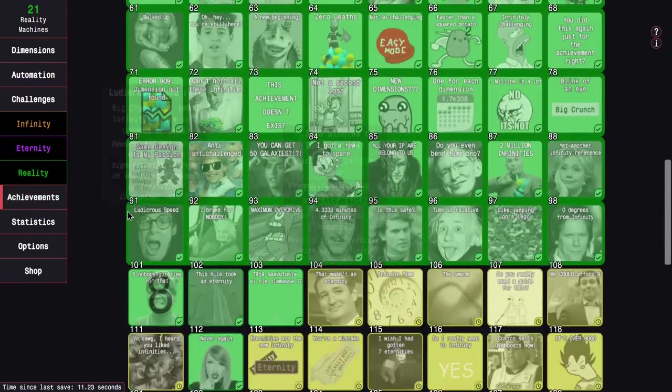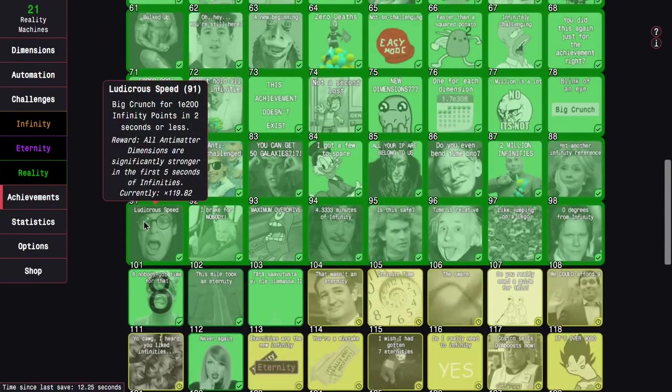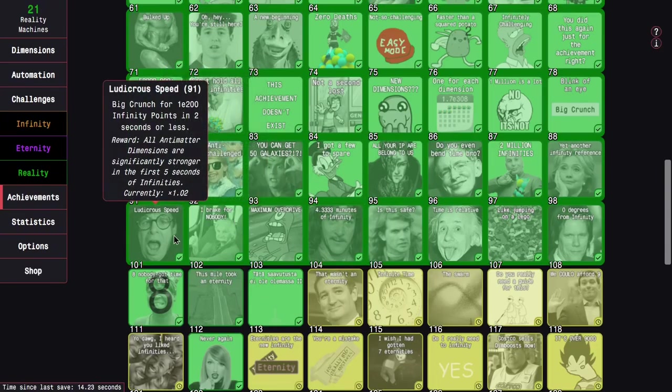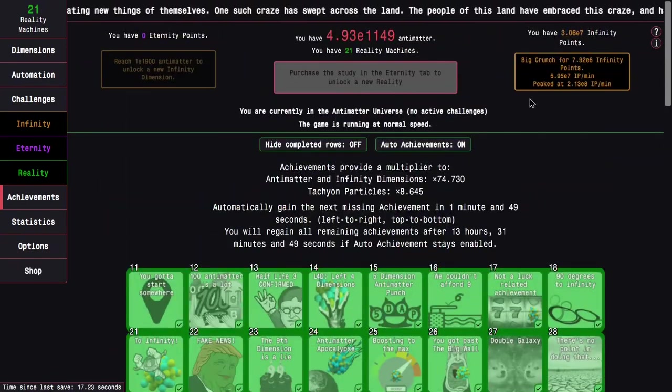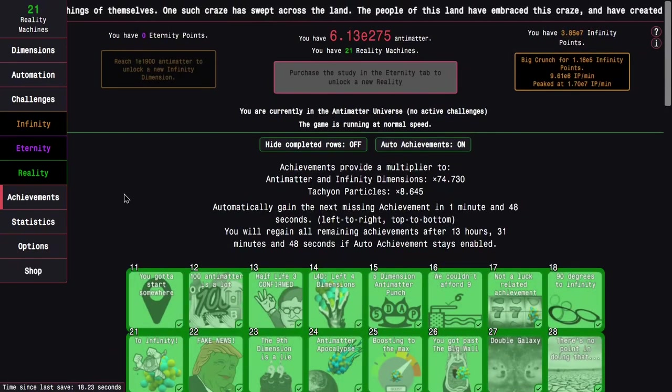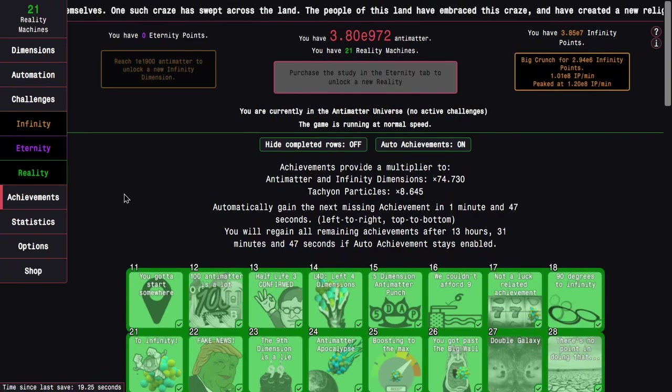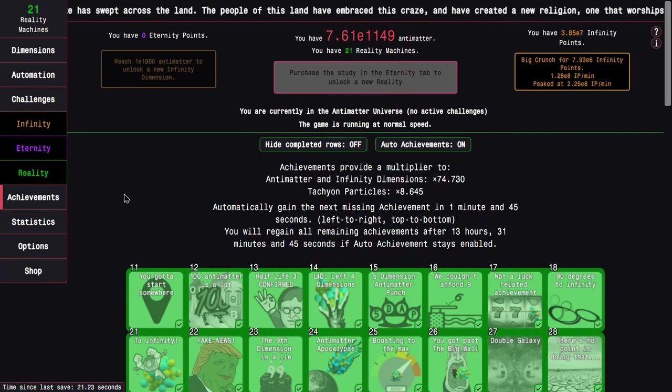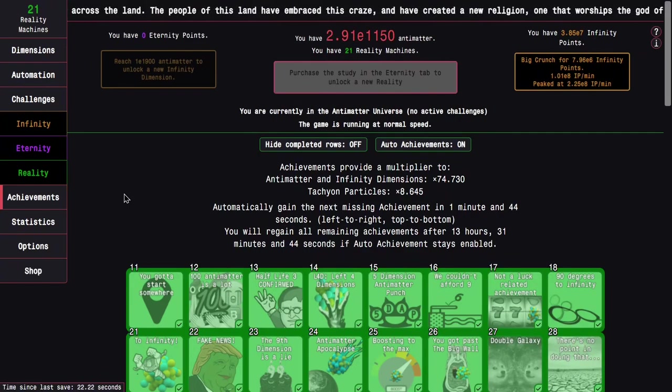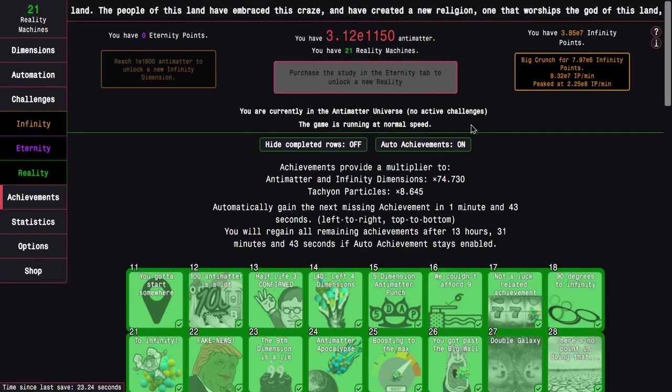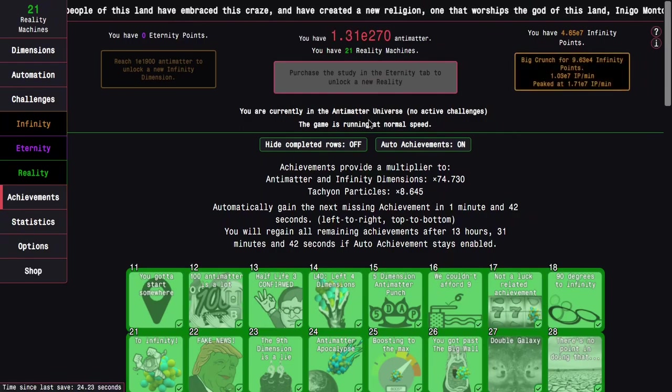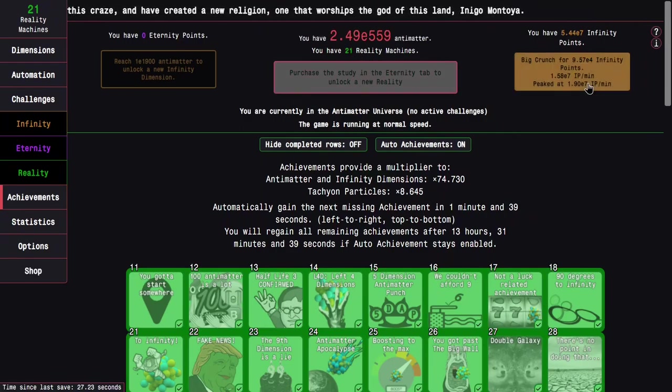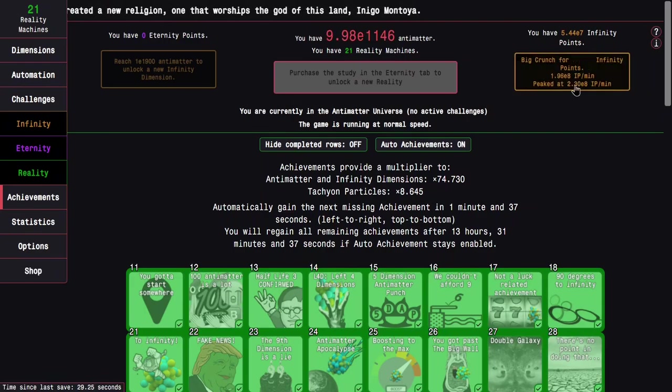It's because of some of the achievement rewards such as ludicrous speed and I break for nova, especially ludicrous speed, because this effect is actually quite strong at this point of the game, at least before infinity dimensions. So it actually caused my antimatter production to go down.